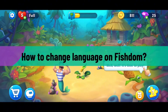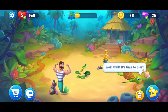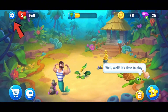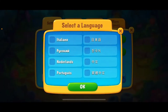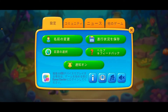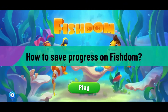To change your language settings on Fishdom, launch your Fishdom application on your preferred device. Tap on the gear icon at the top left-hand corner. In the pop-up, tap on the Change Language option, located right under Change Name. Select from the language options displayed, choose your preferred language, and tap the box in front of it. Then tap OK to confirm the change.